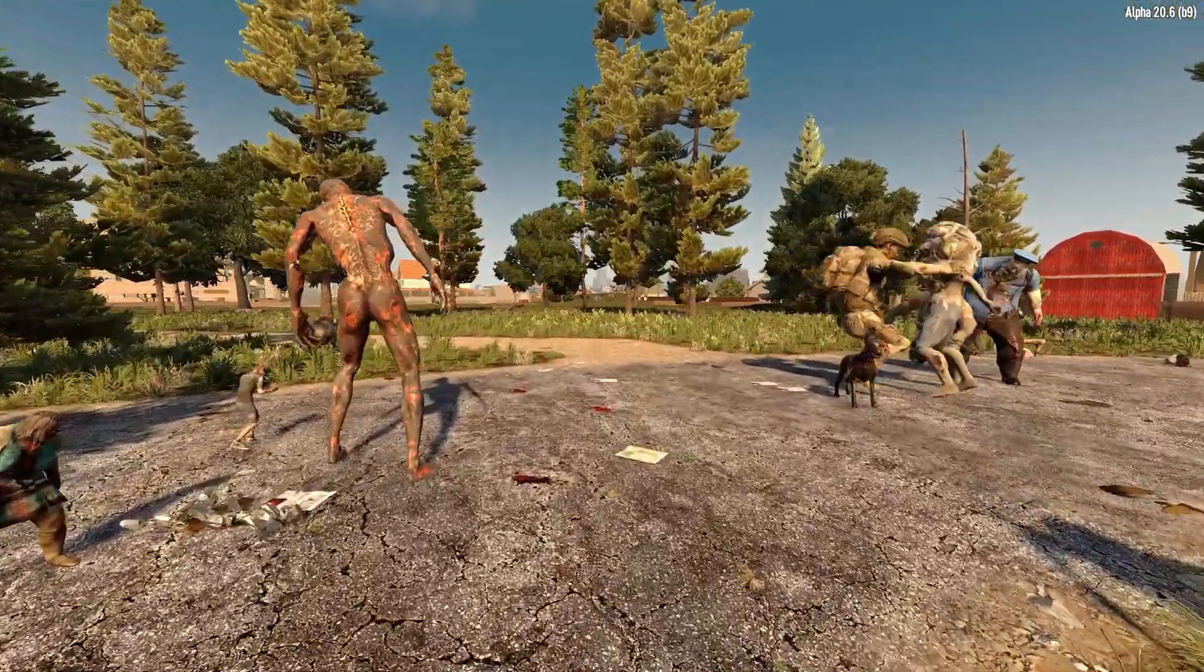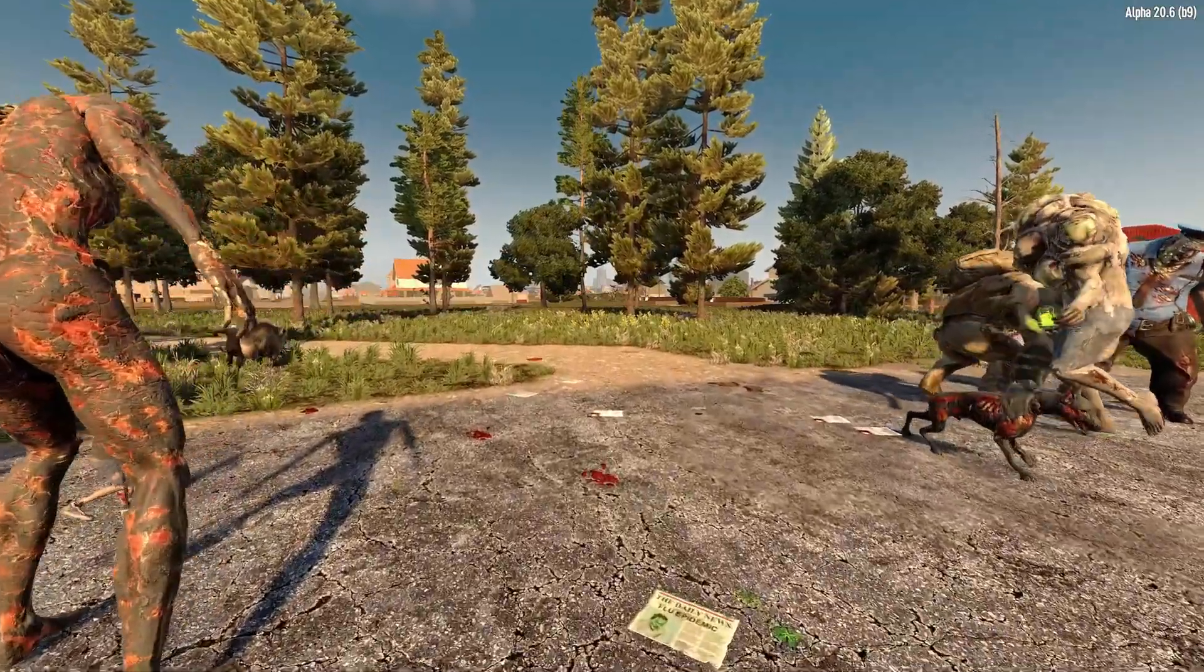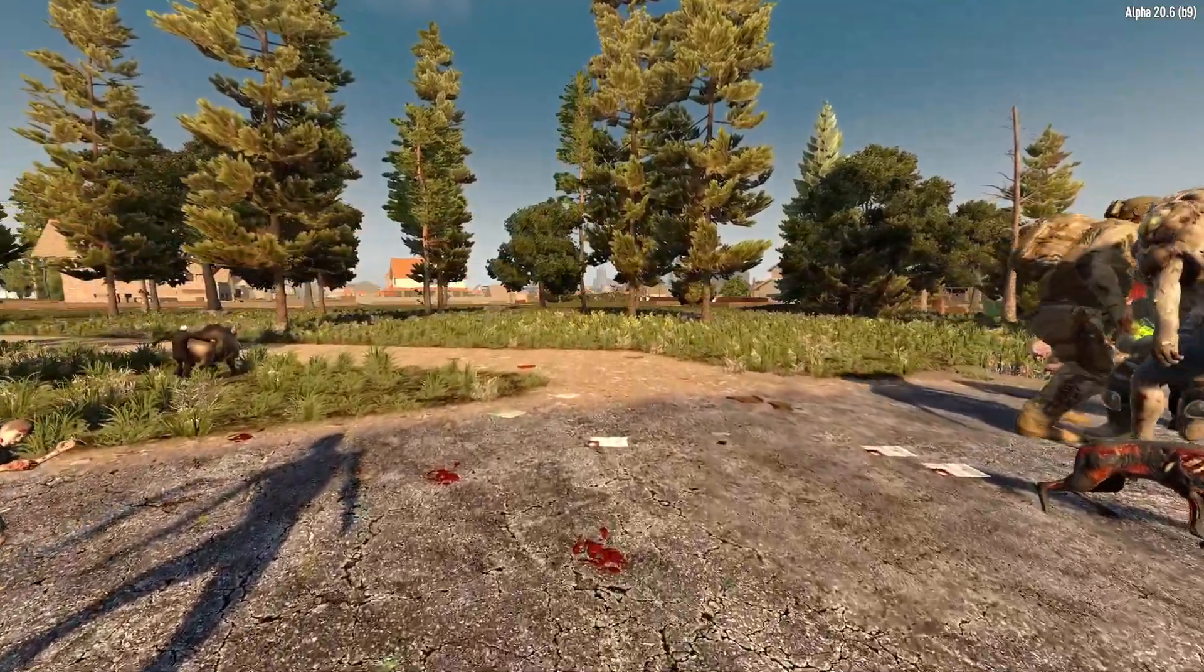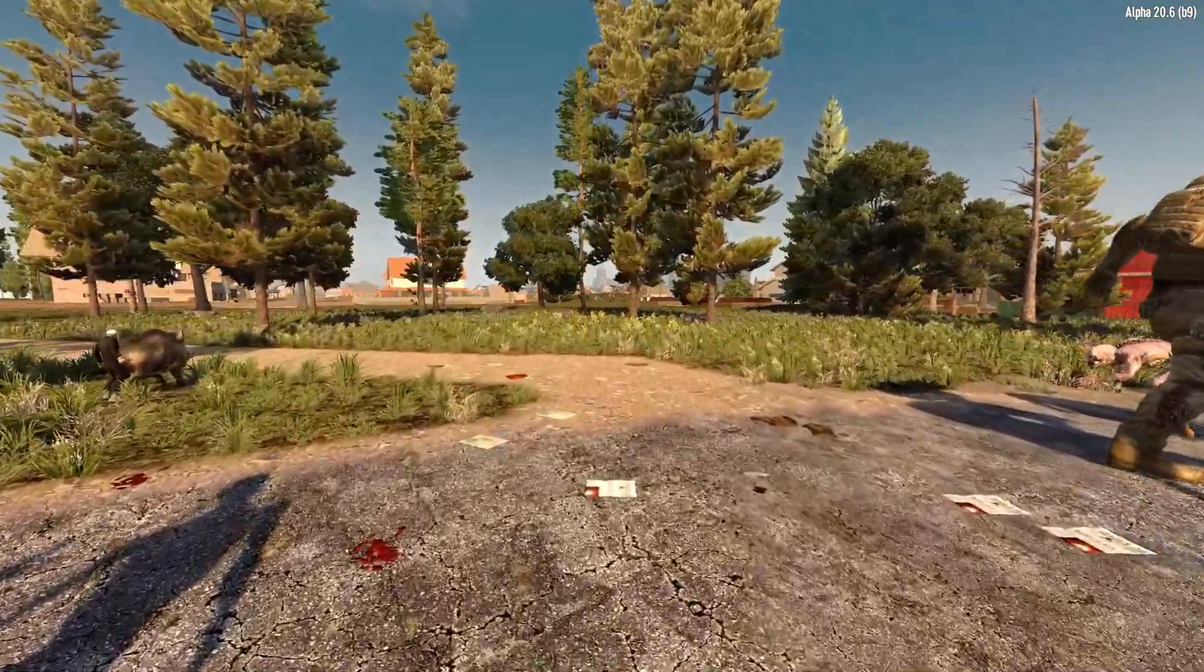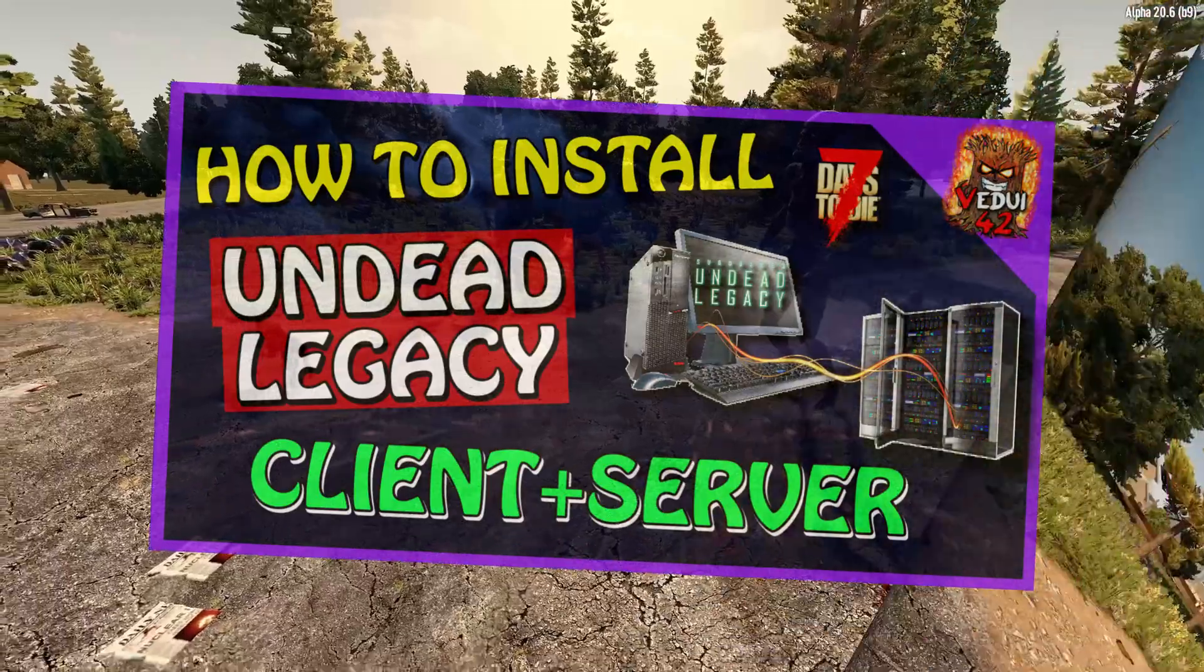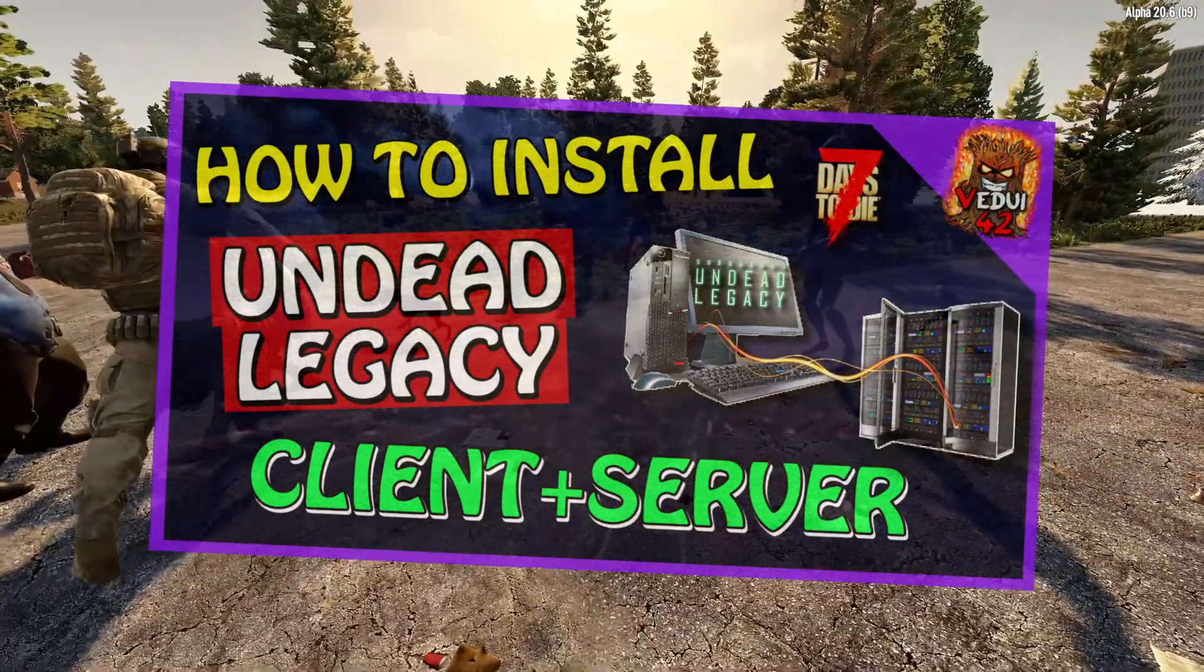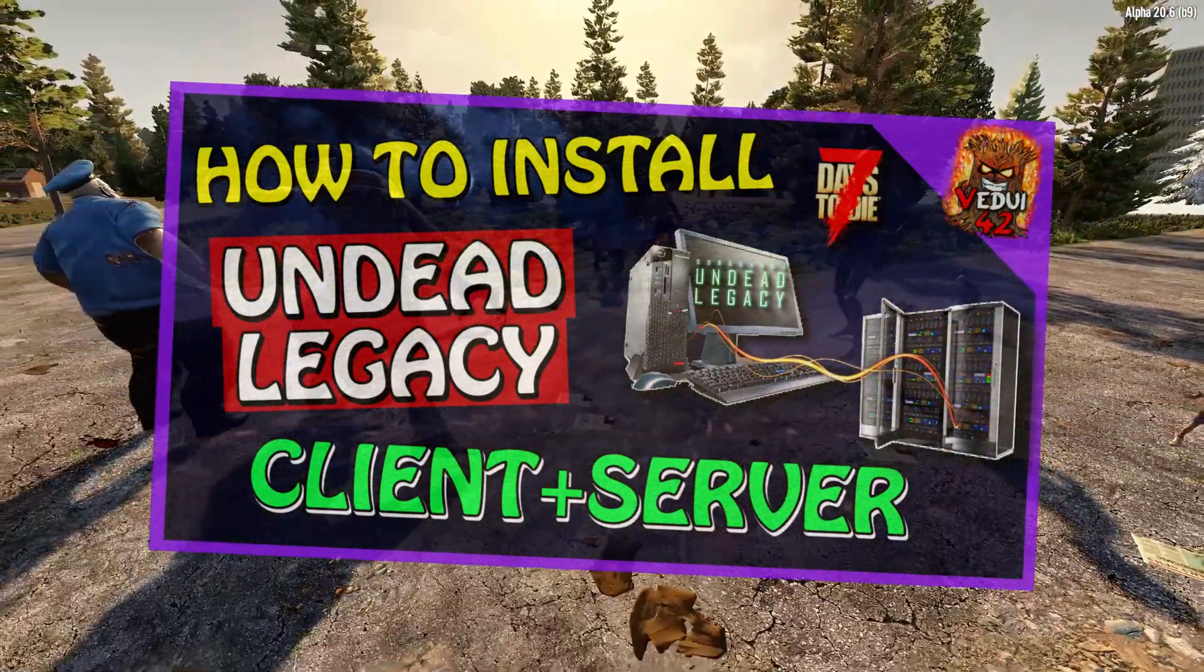Now there are two prerequisites here. One, you need to know how to install a modded version of 7 Days to Die such as through using Mod Launcher.